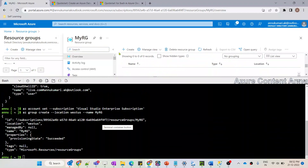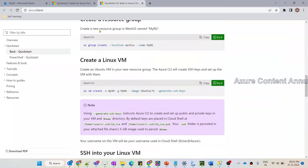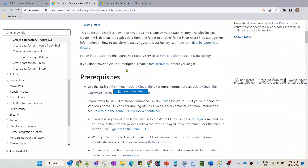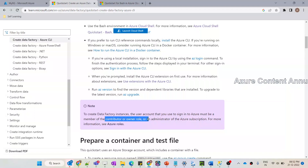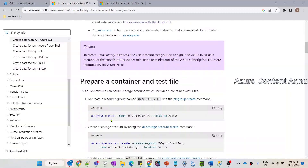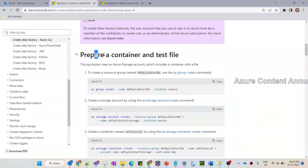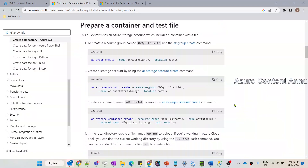Going back to the original documentation: one important point is that to create a Data Factory instance, you should have either a Contributor, Owner, or Administrator role in your subscription. I already have the Contributor role, so I'm good. The documentation also has commands to create a storage account and container, but we'll skip those and focus on creating the ADF.